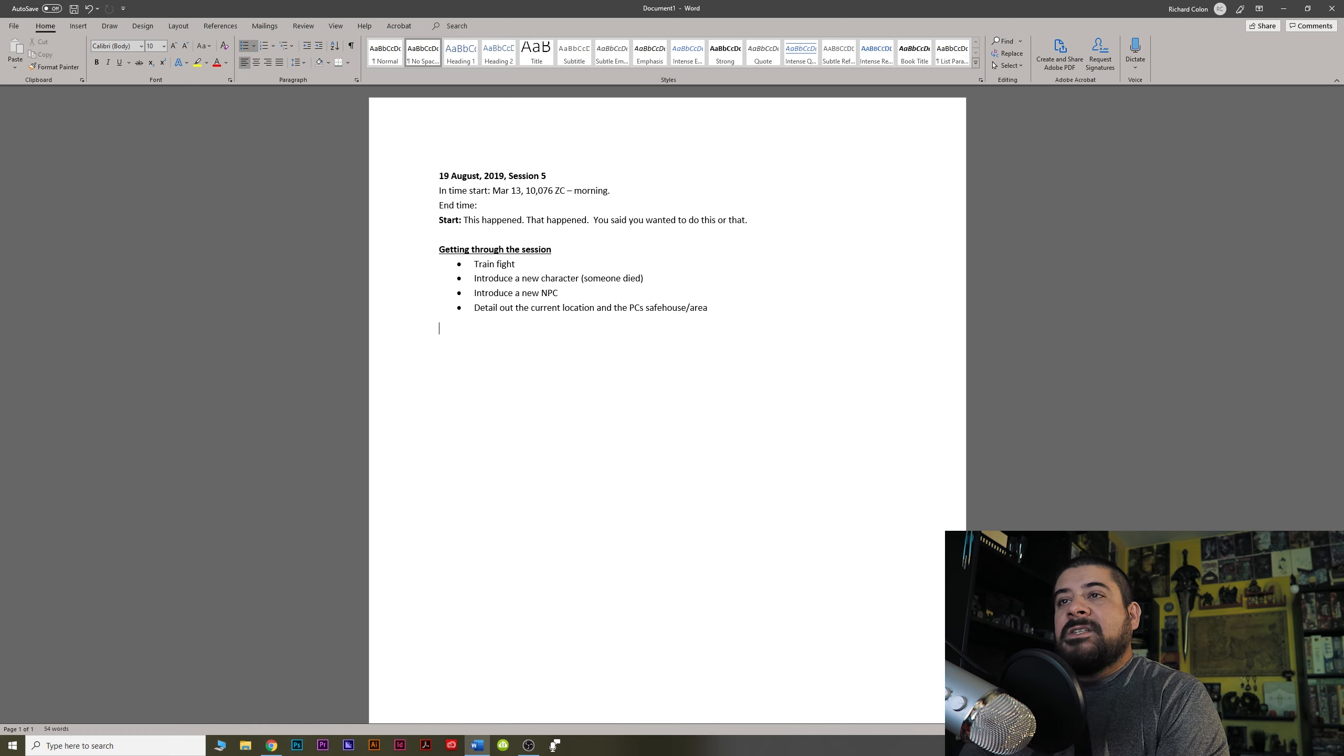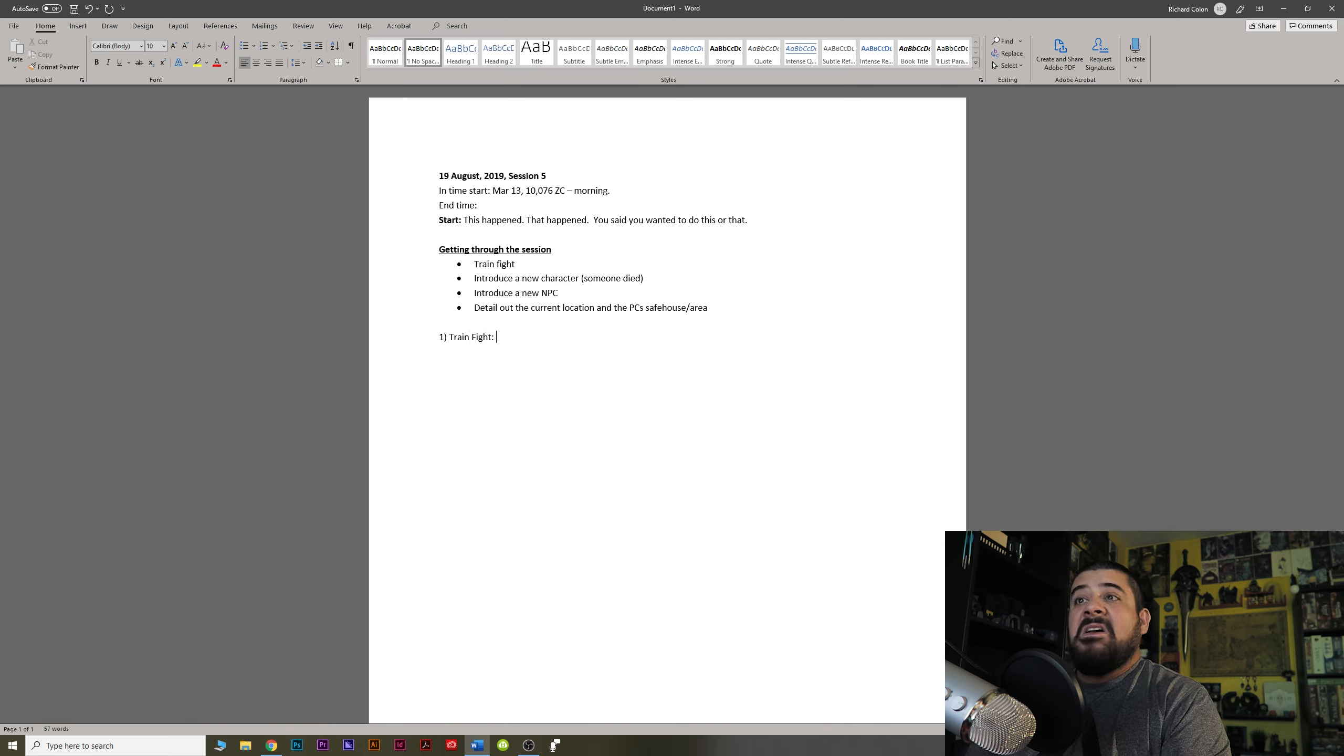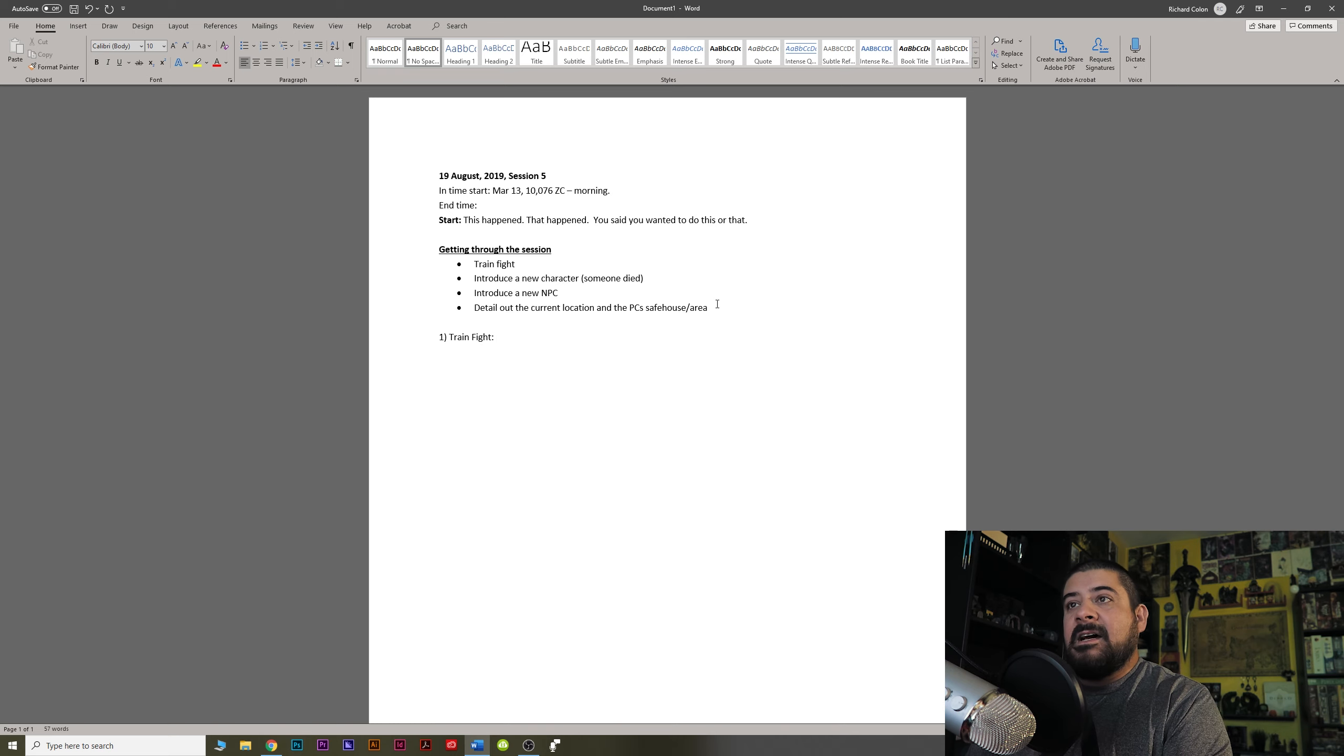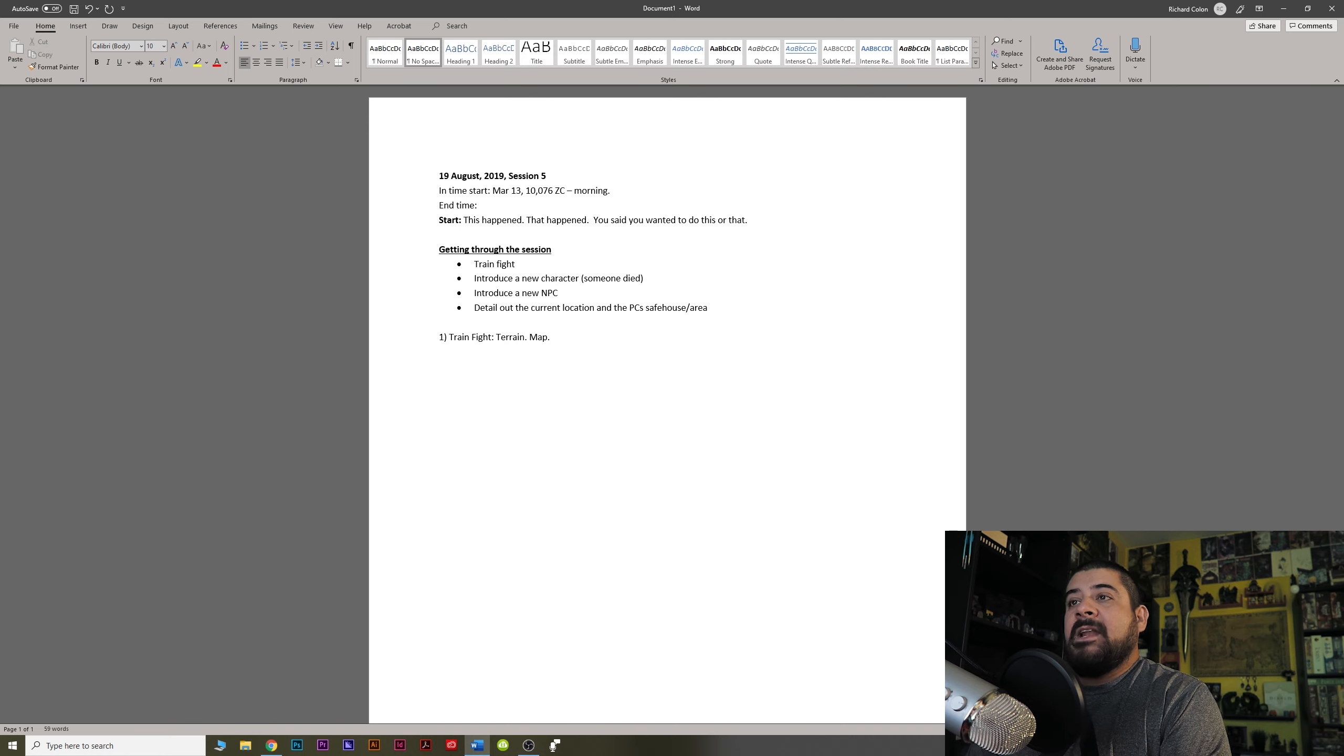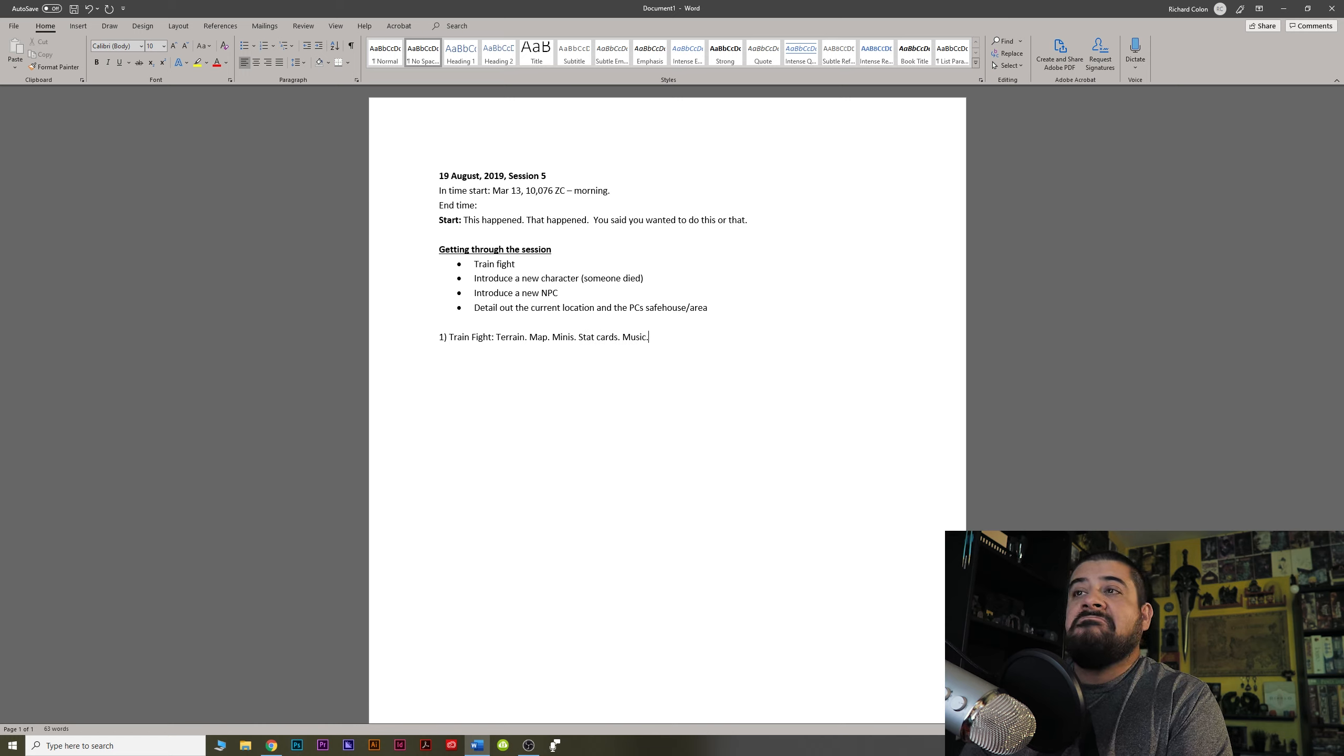So now what I do is I just simply go, if this is number one, train fight, I'm now going to use these notes for myself. What do I need? I need terrain. I need a map, some sort of a layout on the table, right? I need minis. I need stat cards for monsters. I need music. That's it.